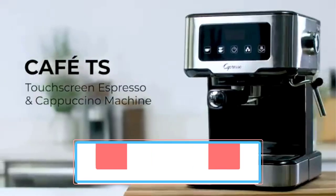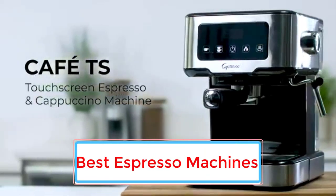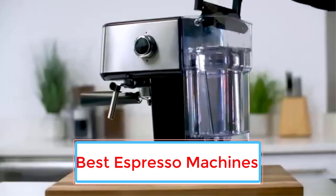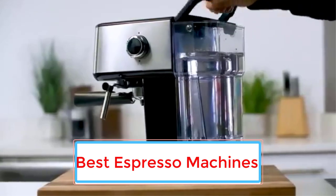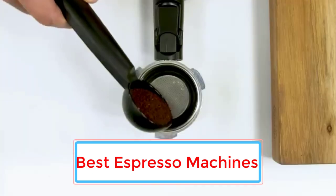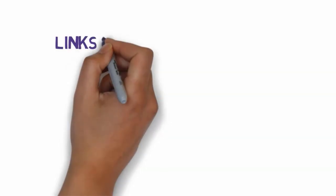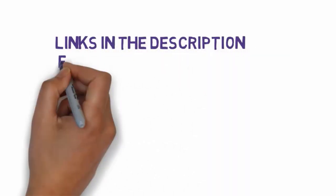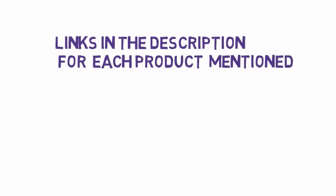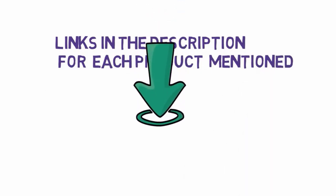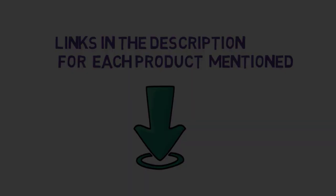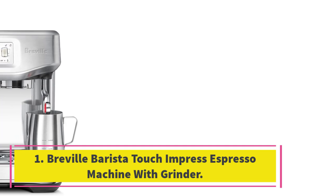Are you looking for the best espresso machines? In this video, we will look at some of the seven best espresso machines on the market. Before we get started, we have included links in the description, so make sure you check those out to see which one is in your budget range. Number one: Breville Barista Touch Impress Espresso Machine with Grinder.